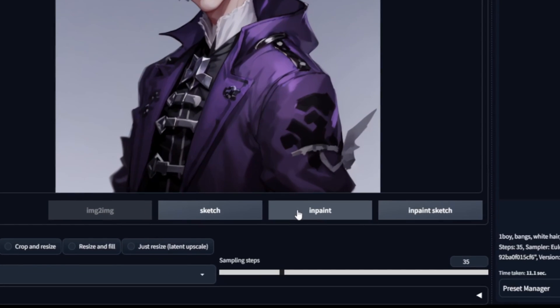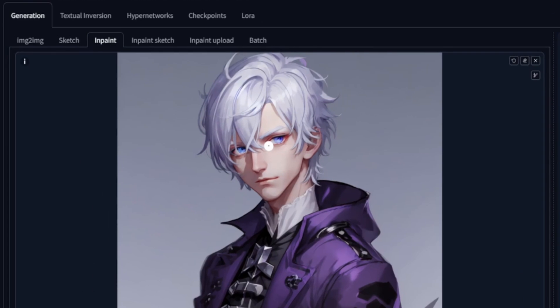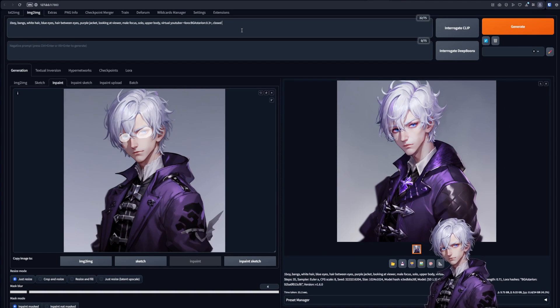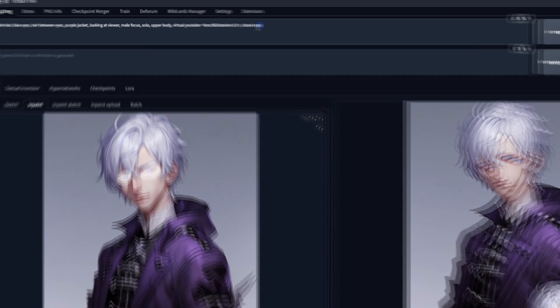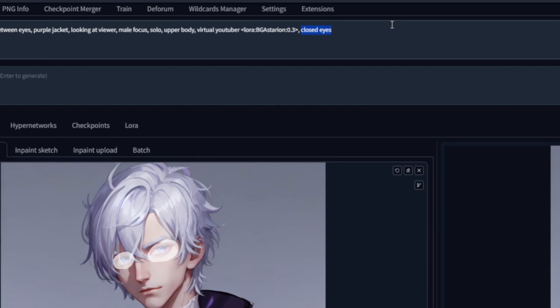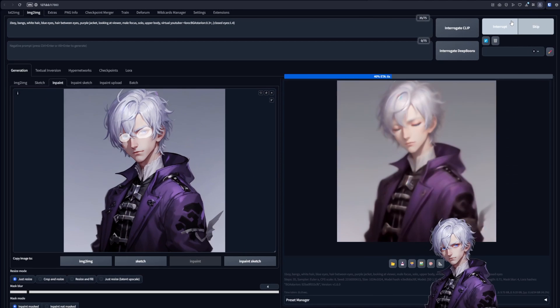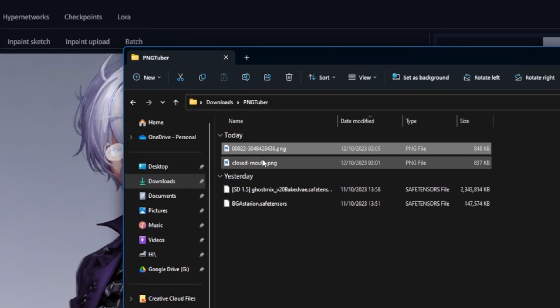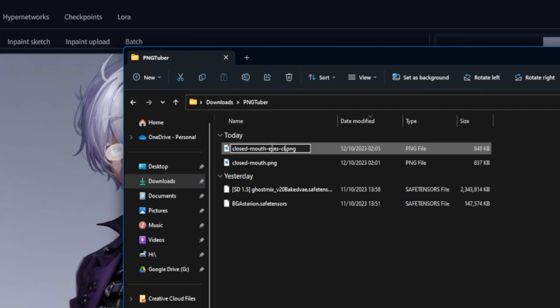Stable Diffusion InPainting! Just below the image, click InPaint. With the brush, cover only the eyes. Let's add closed eyes to the prompt. If you didn't get the desired result, increase the strength by highlighting one part of the prompt and pressing Ctrl plus arrow up. Let's now see what we get. Now that looks like an image we can use. Let's locate the image, put it next to our closed mouth image, and rename it to Closed Mouth Eyes Closed.